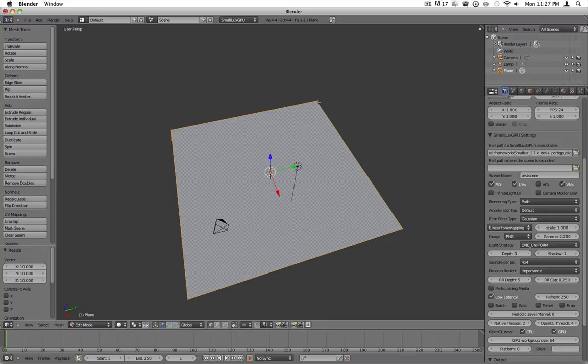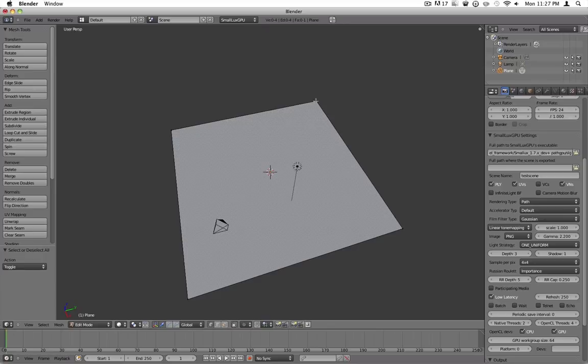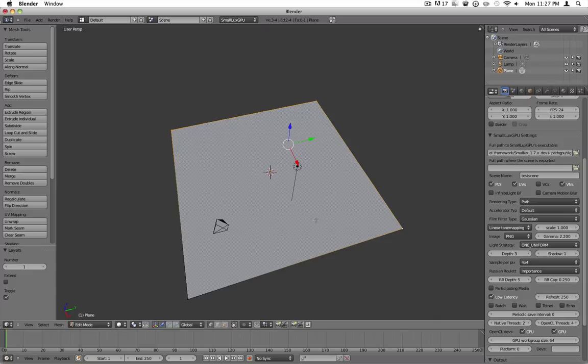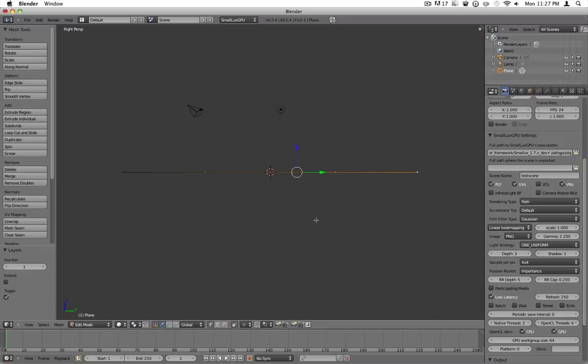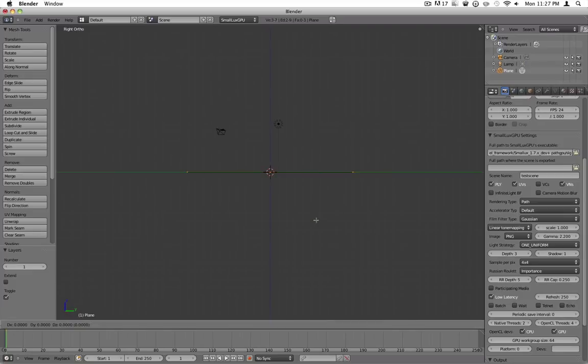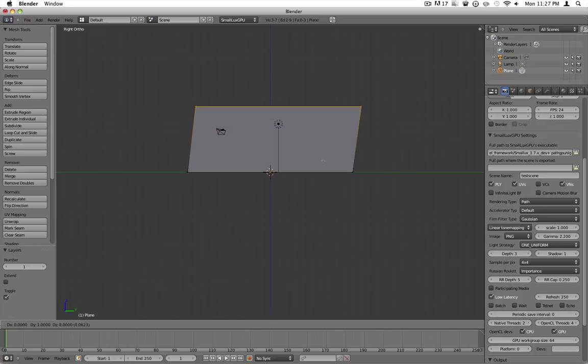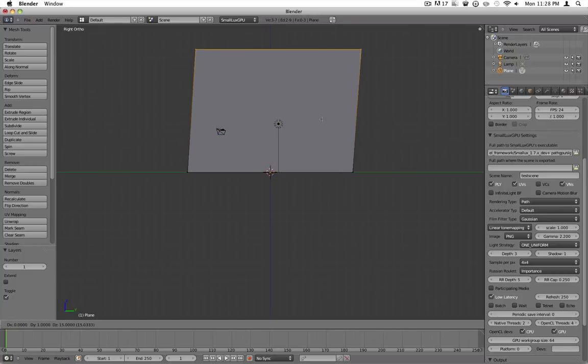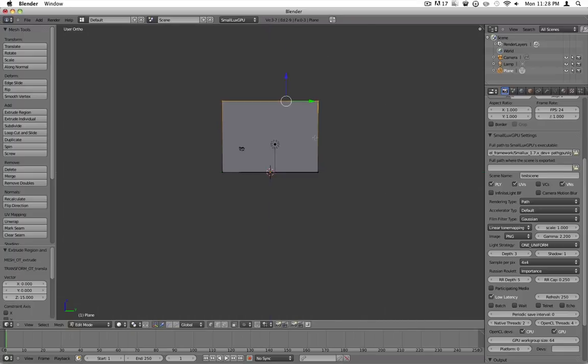Now what you want to do is hold shift. Actually hit A to deselect everything. Then hold shift and right click all the corners. Hit numpad 3 to go into side view, 5 to go into orthographic. Press E to extrude that up.